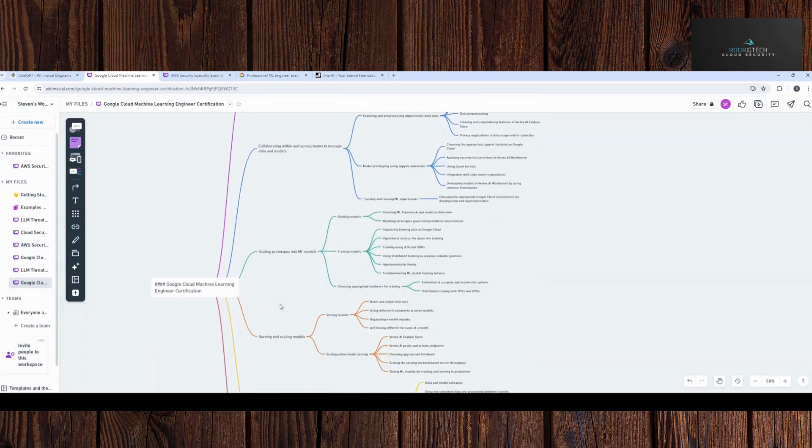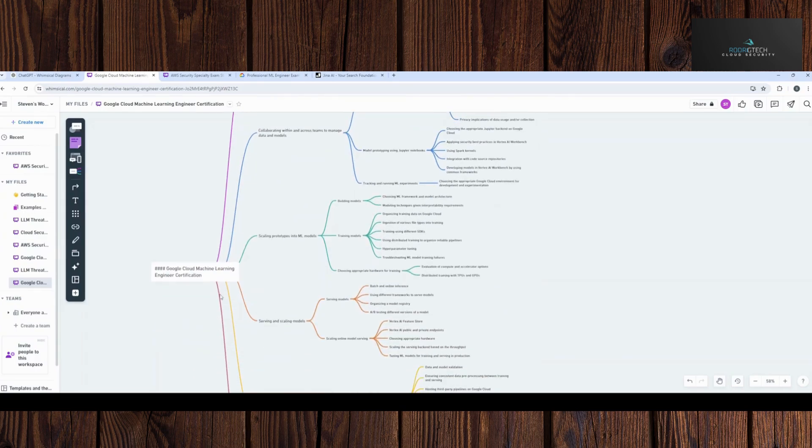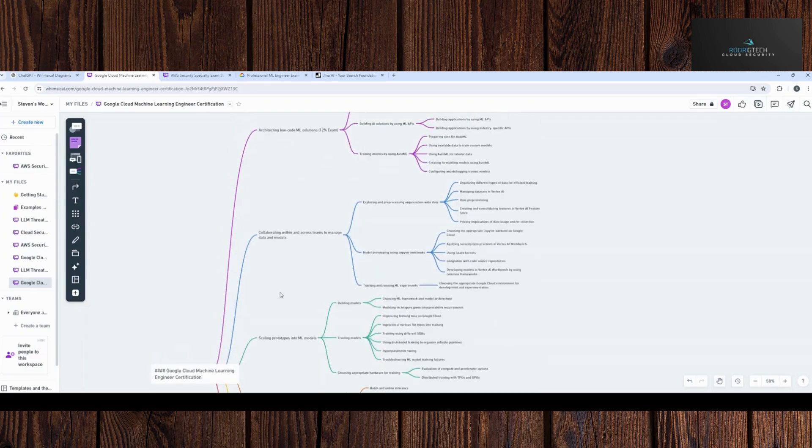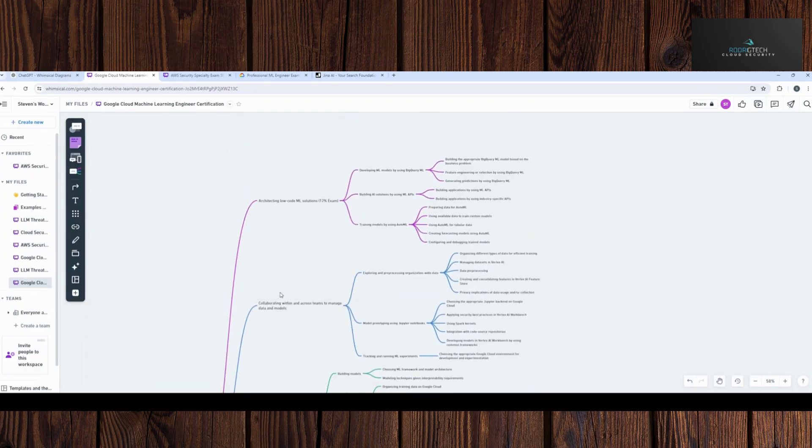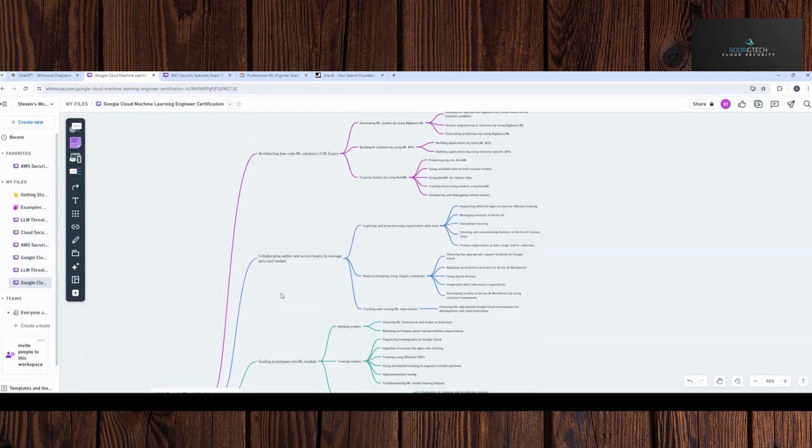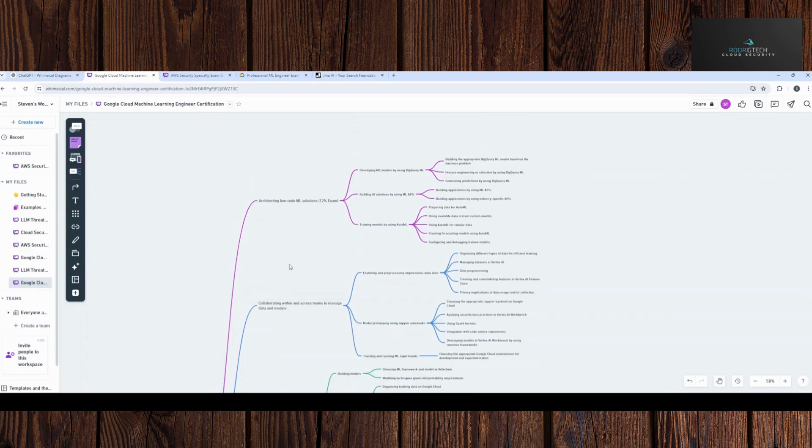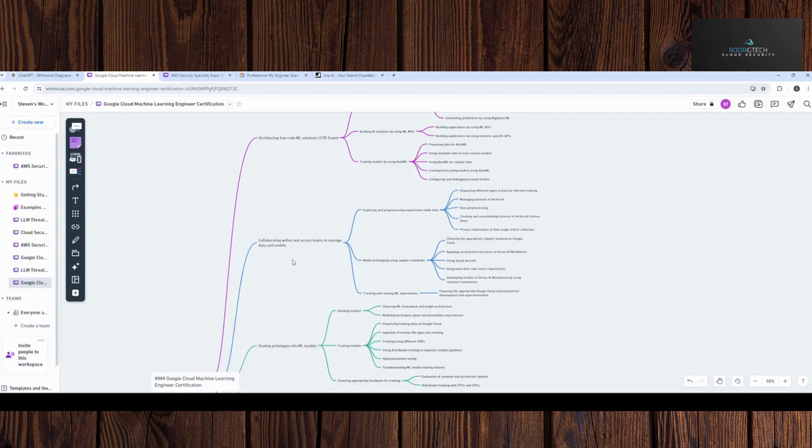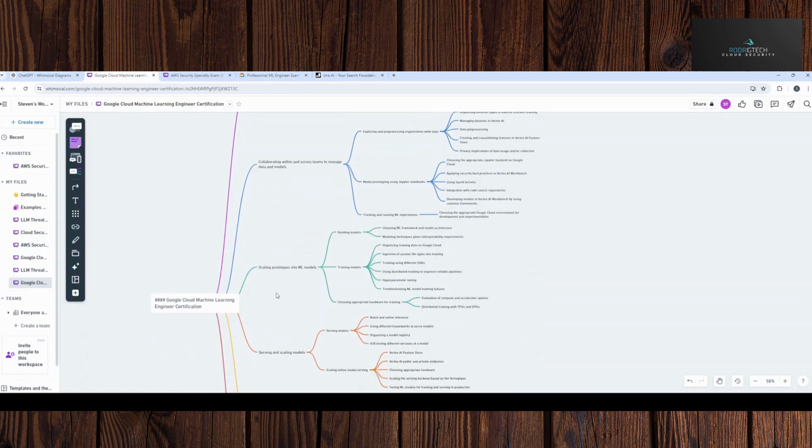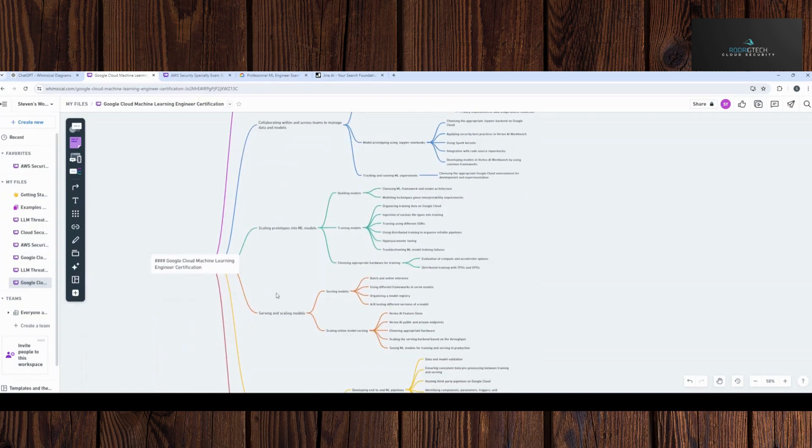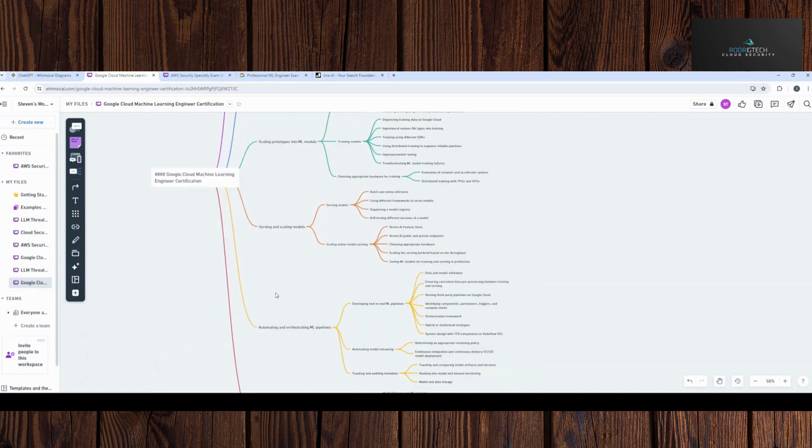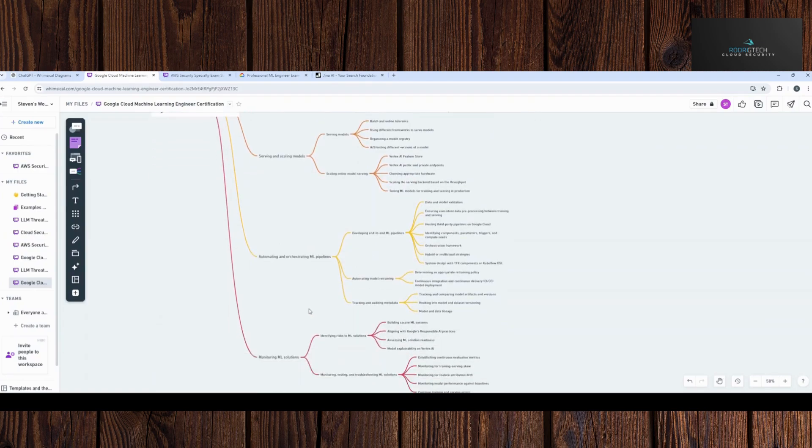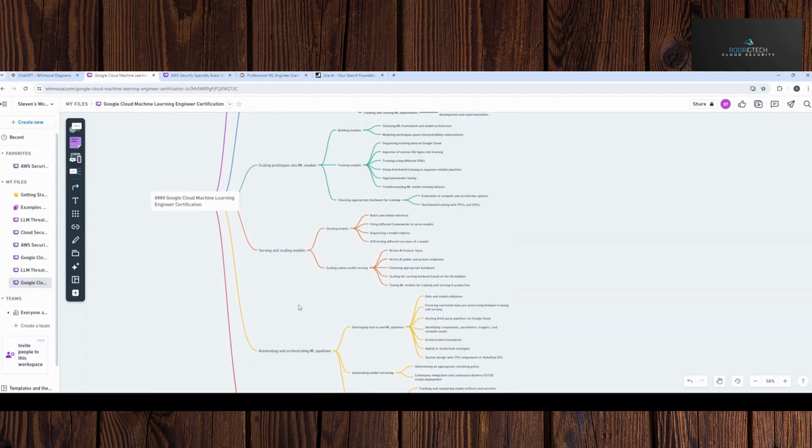Now what I typically find with most of these exam objectives is they obviously change depending on what type of certification you're doing every six months to about a year, depending on the vendor specifically. With that being said, there is quite a lot of information to take in and track in general. So I work best with what is known as mind maps.